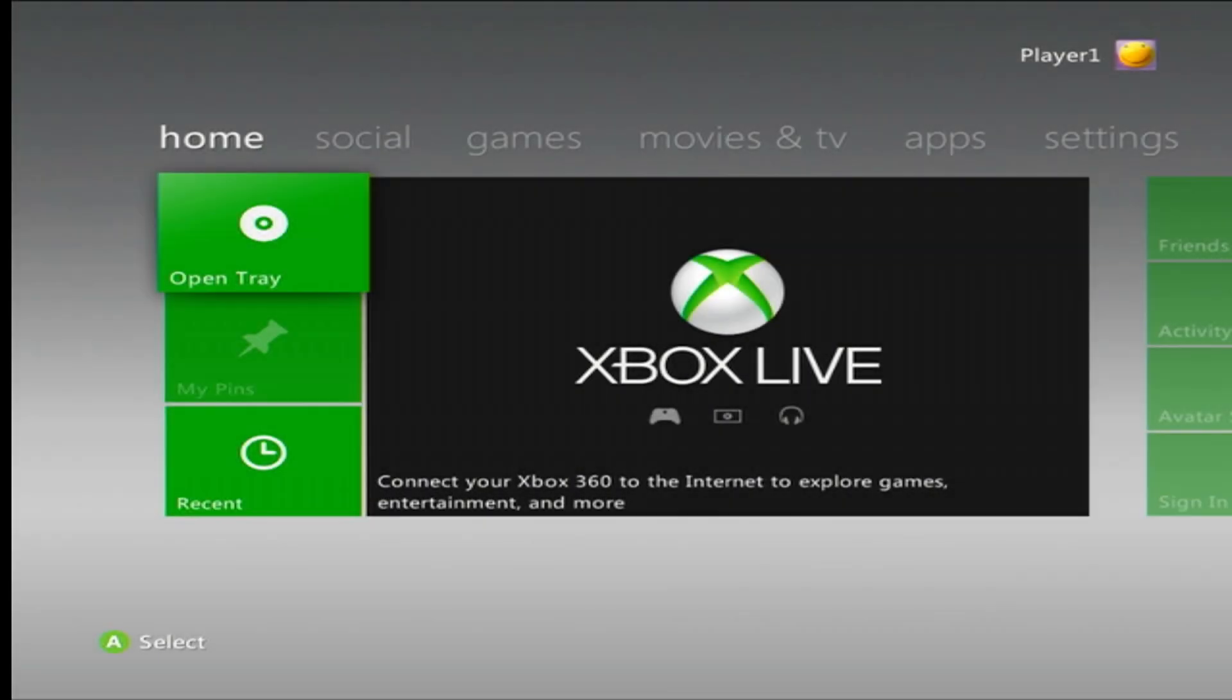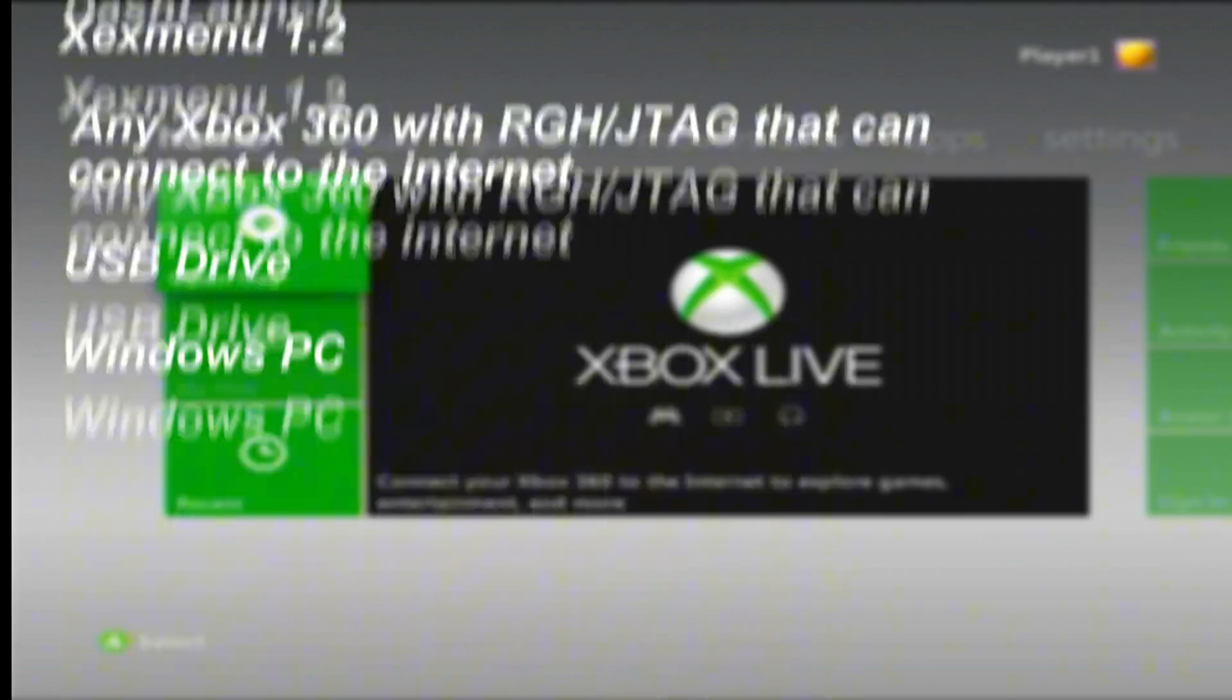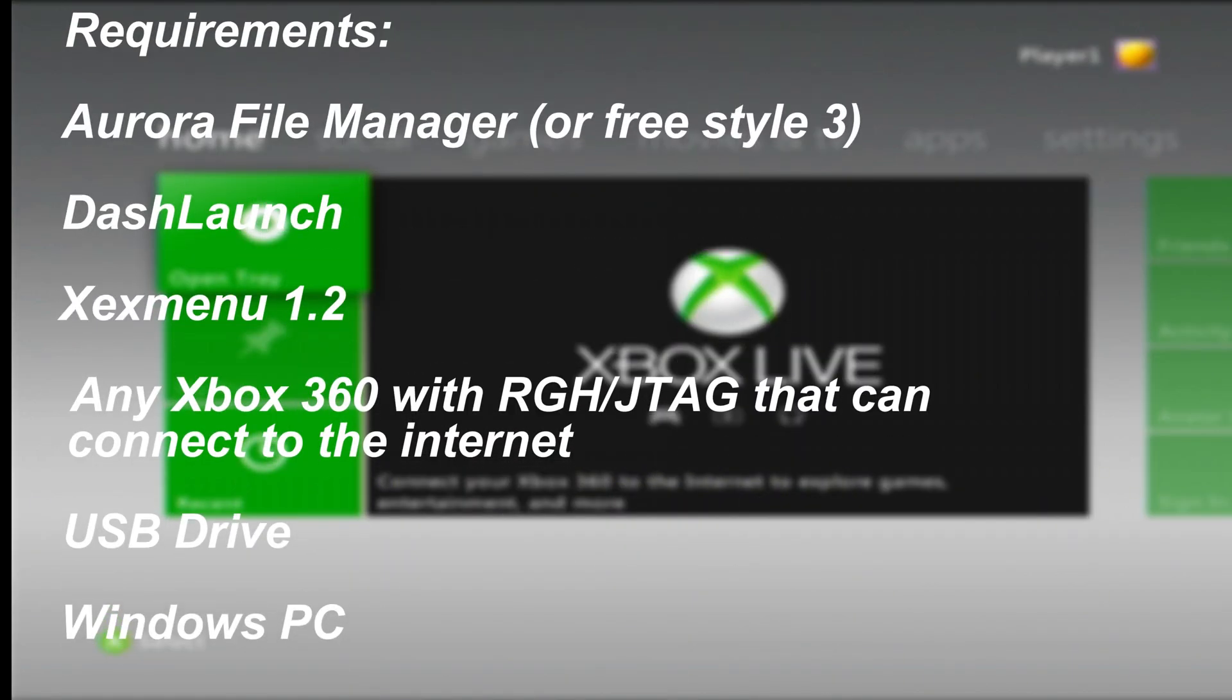Hey, what is up guys and welcome back to another Xbox 360 tutorial. Today I will be showing you how you can download Xbox 360 Neighborhood so you can transfer over your files from your PC to your Xbox via FTP. But before we start this video, you are going to need Aurora File Manager.